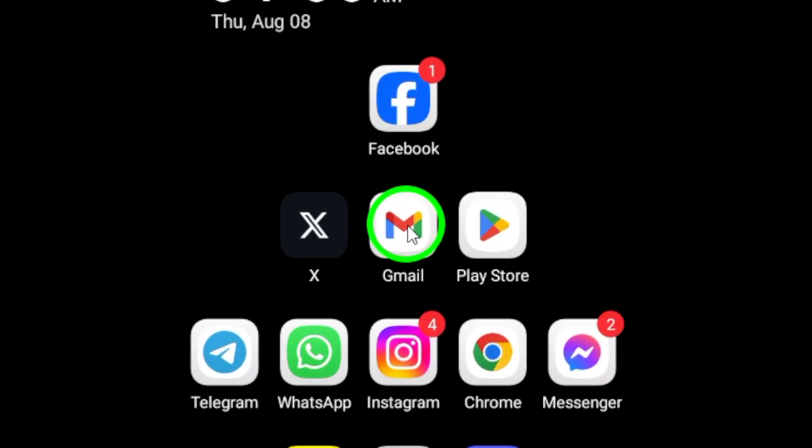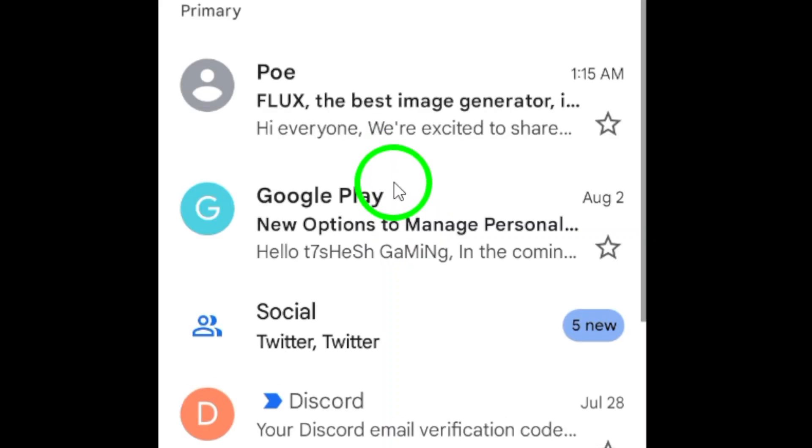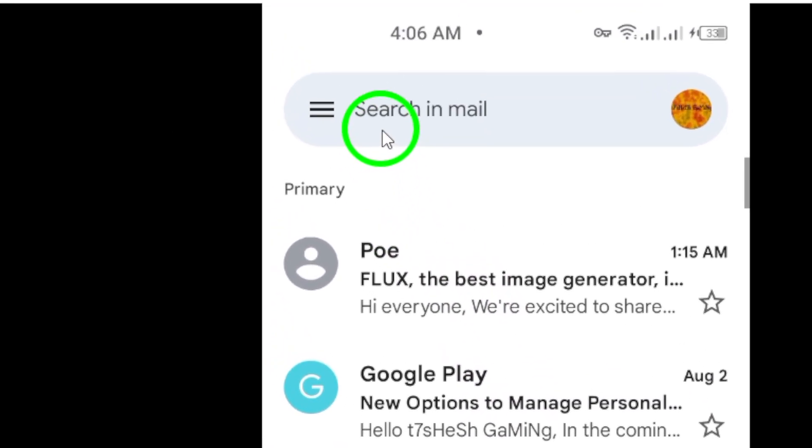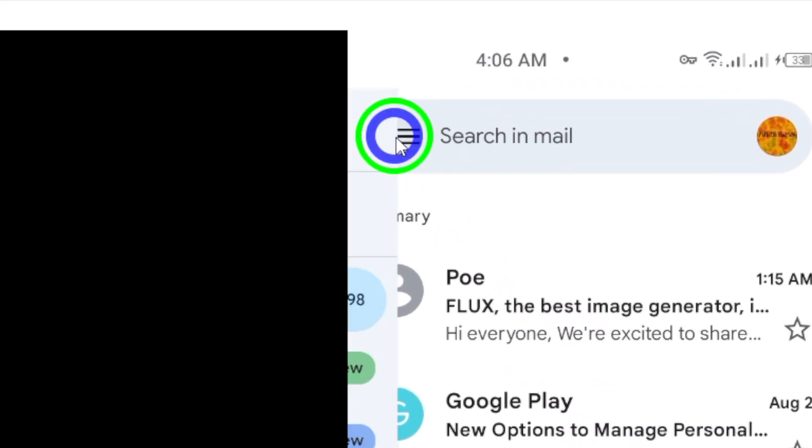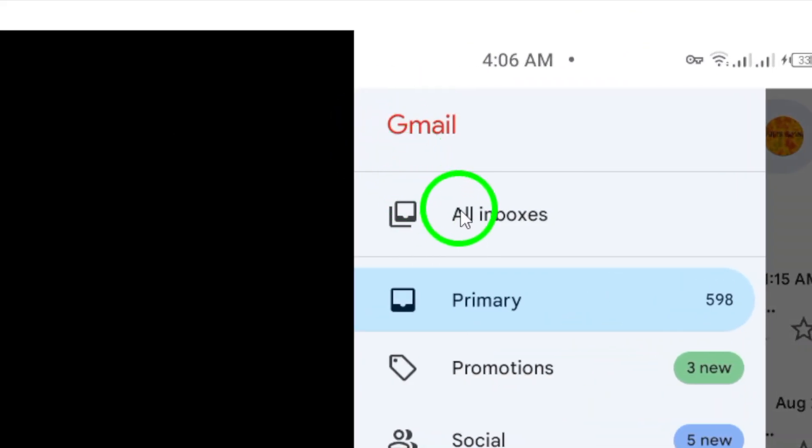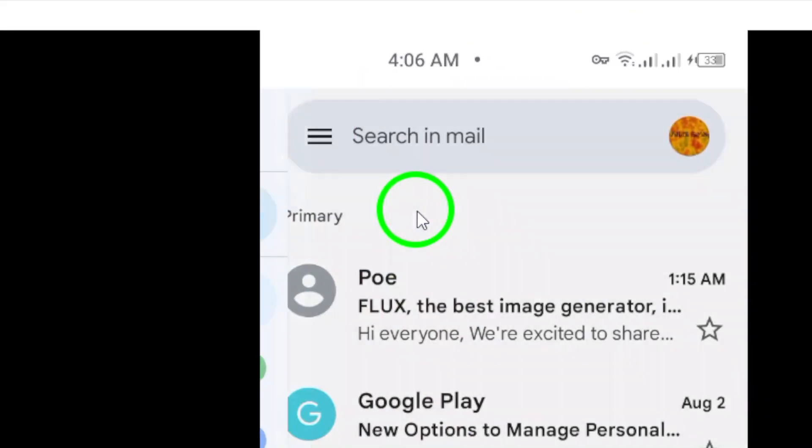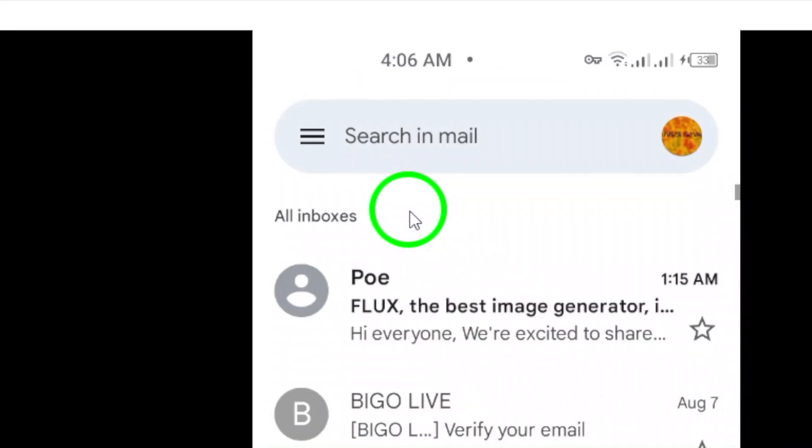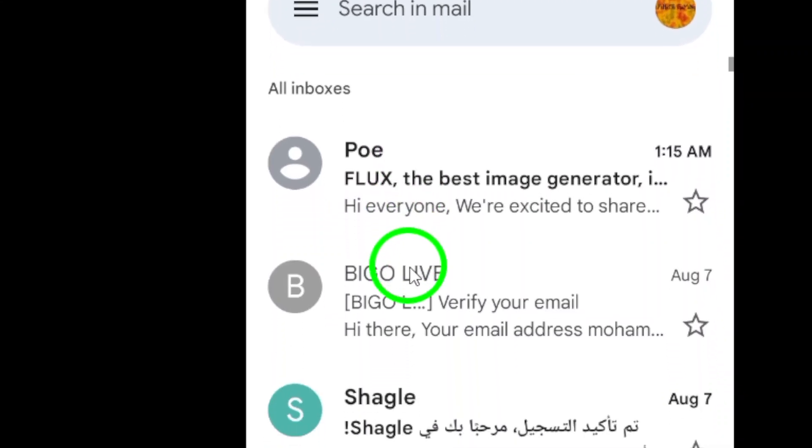Once you're in the app, the first step is to check your inbox. The code is usually sent to your primary inbox, so look for an email from the service that sent you the code.